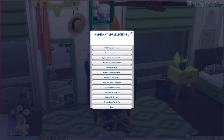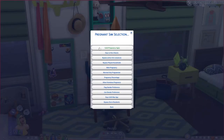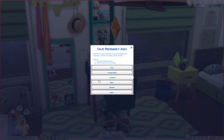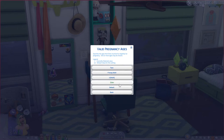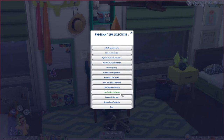Under pregnant sim selection, you can set the valid ages for random pregnancy — teen, young adult, adult, or elder. By default it's just adult. I've selected young adult and adult. Elders in real life generally cannot become pregnant, so I don't have elders selected, but you can choose whatever ages you want.